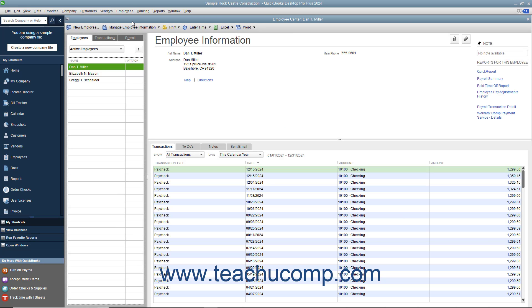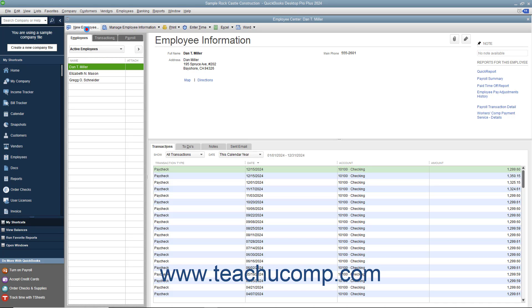To view the Employees tab within the center, click the tab at the left side of the window that says Employees. You can add, edit, and delete or inactivate employees in this list. To add a new employee to the list, click the New Employee button in the upper left corner of the Employee Center.